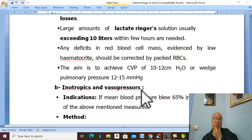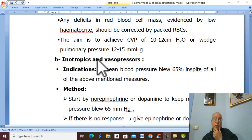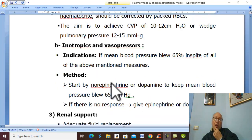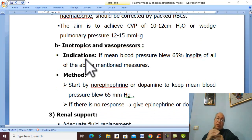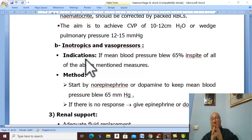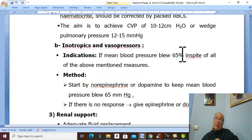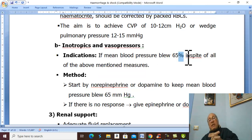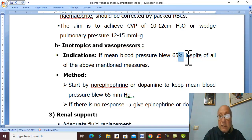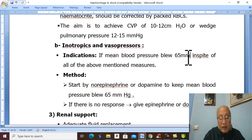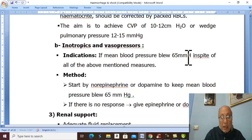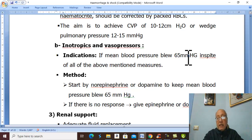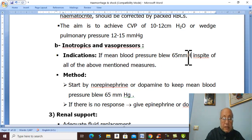Cardiovascular support also includes inotropics and vasopressors. These are indicated if the mean blood pressure is below 65 mmHg.